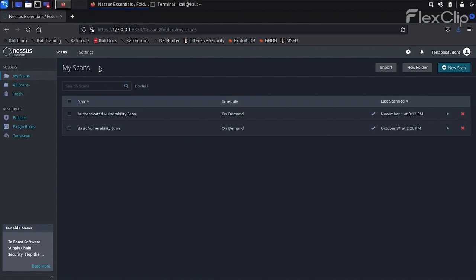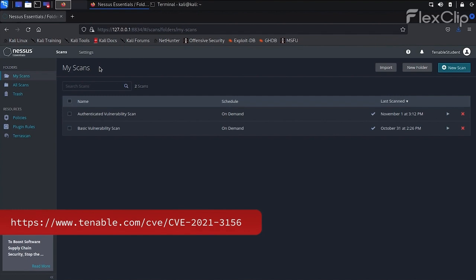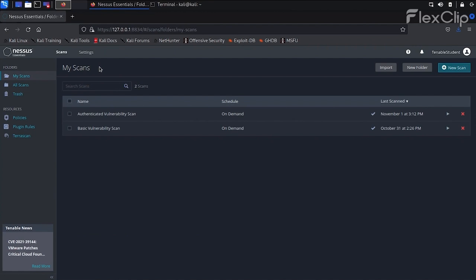For this example, we will set a plugin filter to identify if the desktop machine is vulnerable to CVE-2021-3156. This is a locally exploitable vulnerability that allows an unprivileged user to elevate privileges to root.